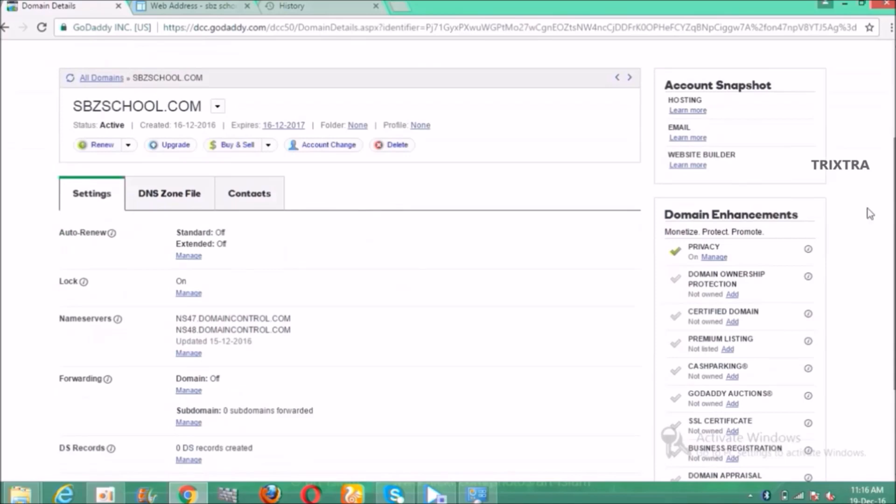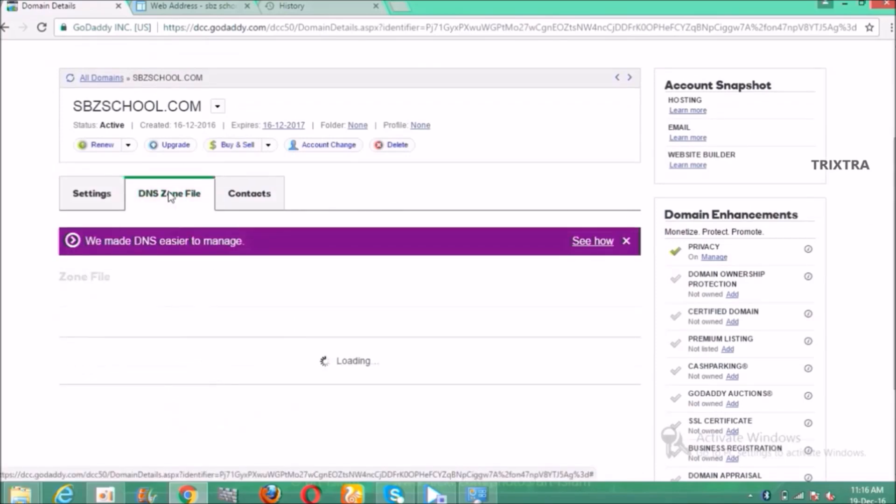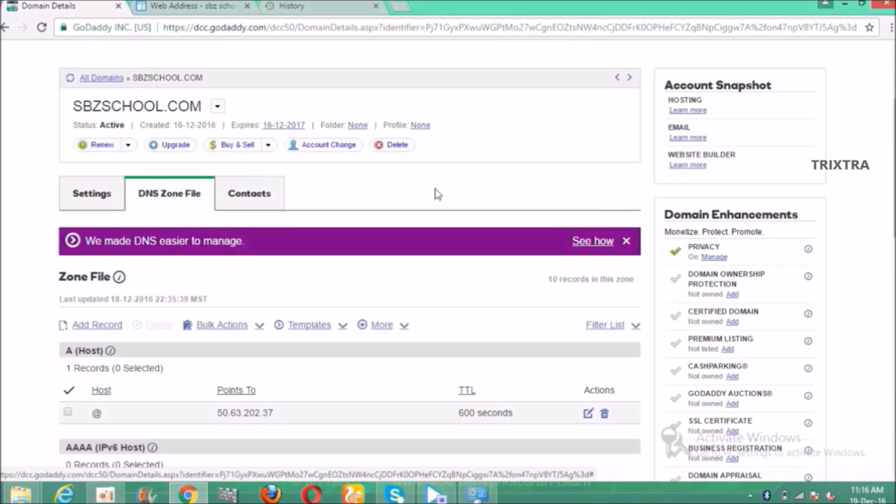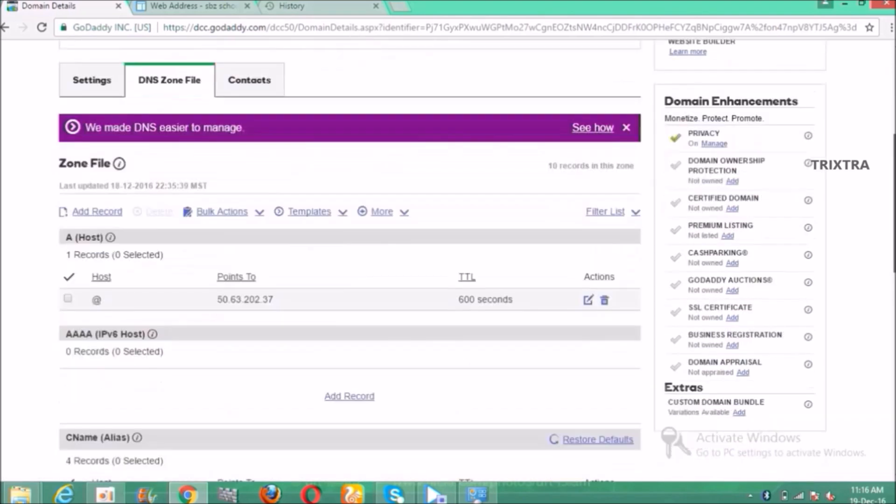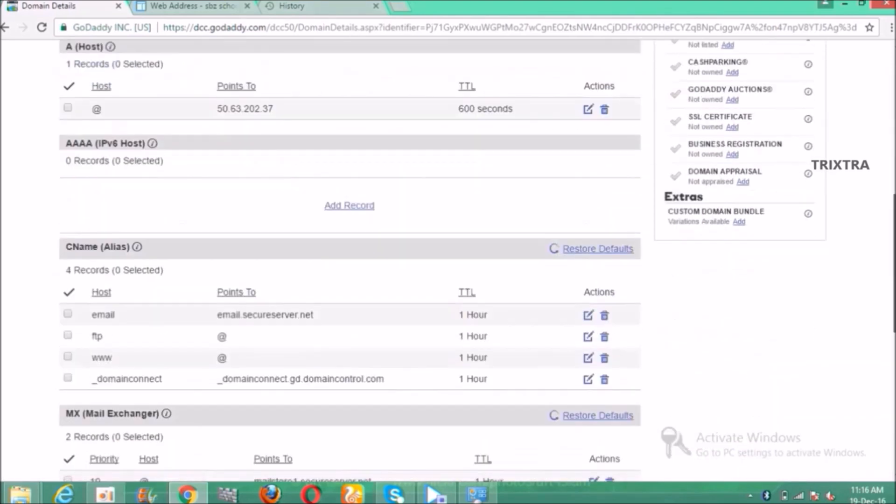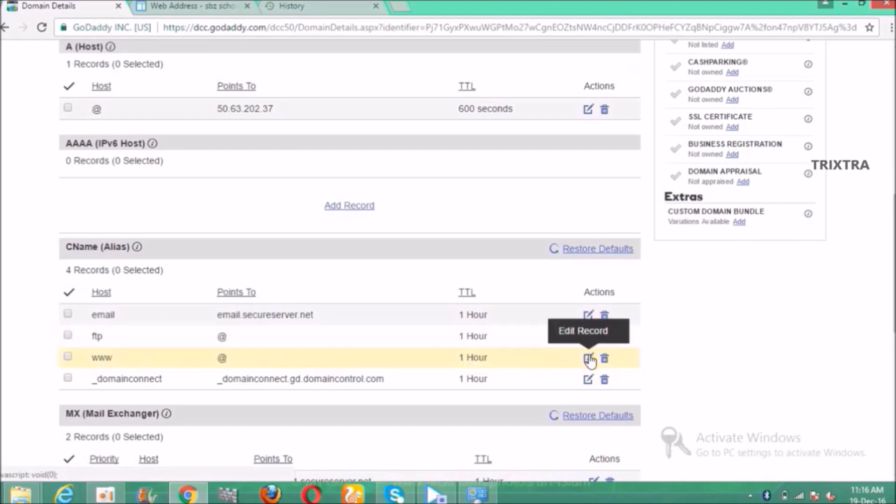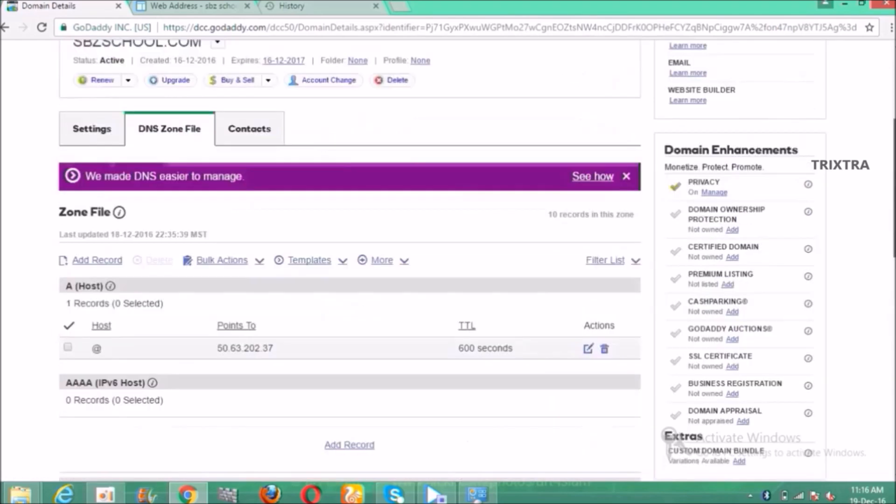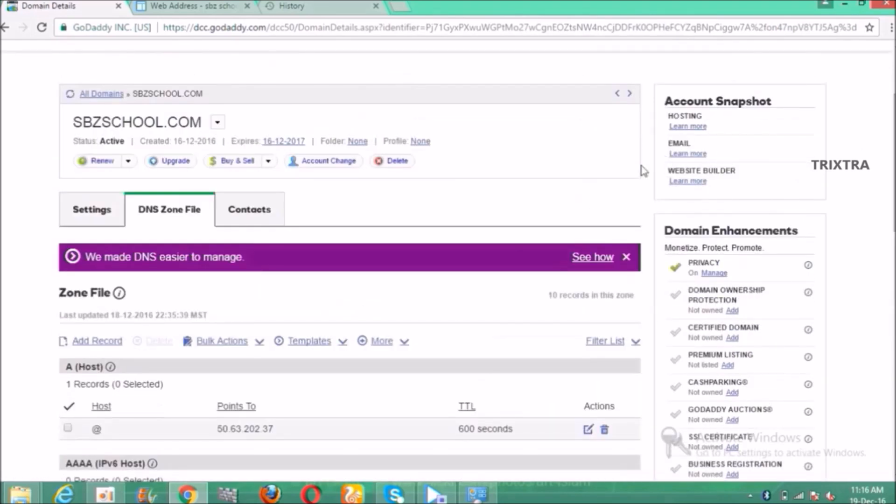Then click DNS zone file. Under the DNS zone file there is a tab called CNAME alias. Under that there is an option called www. Click the pencil icon to edit or you can click here to edit which is new and easier way to edit the records, so click here.